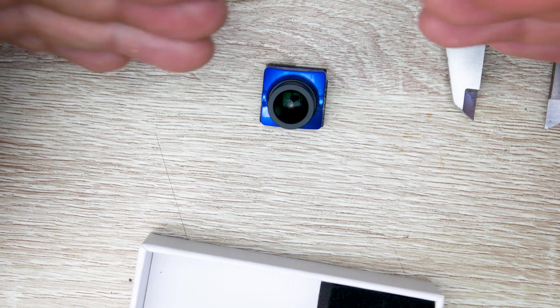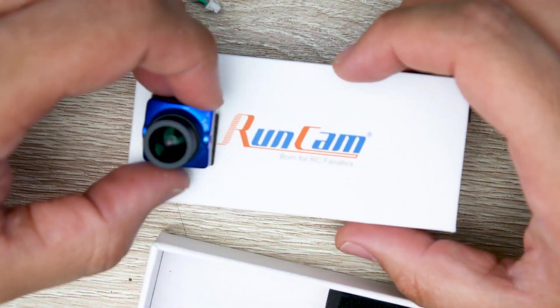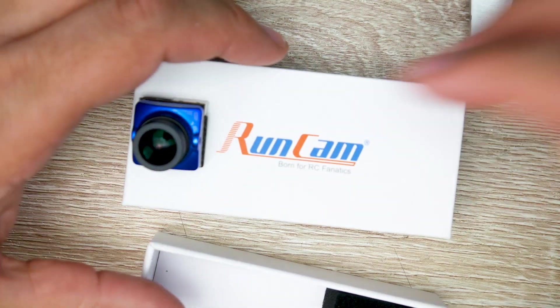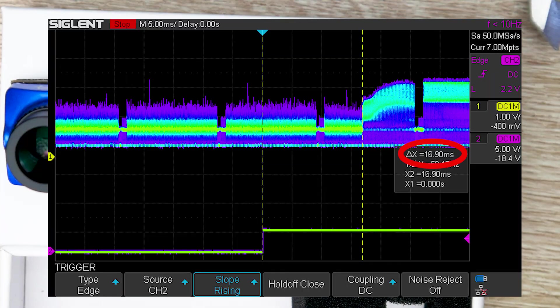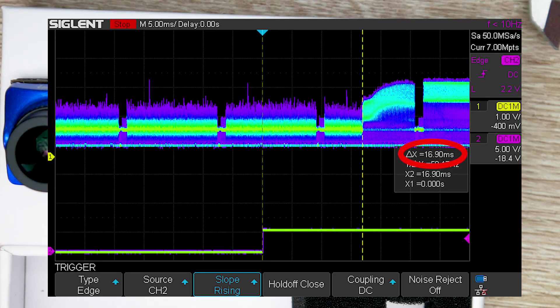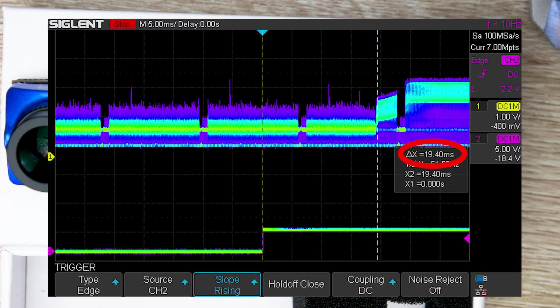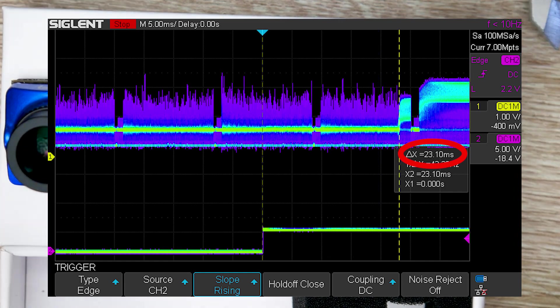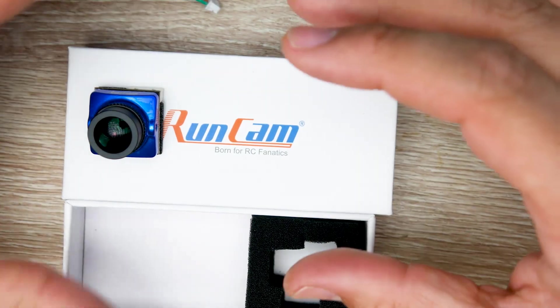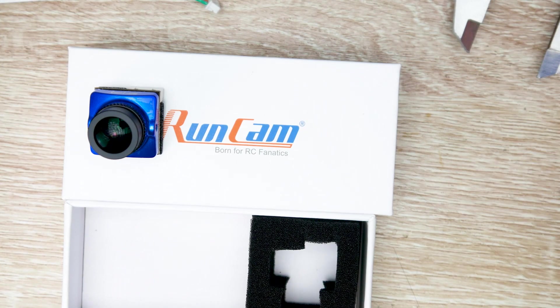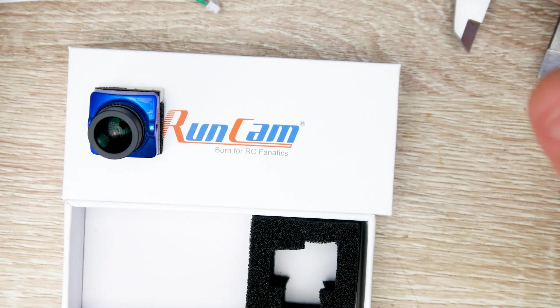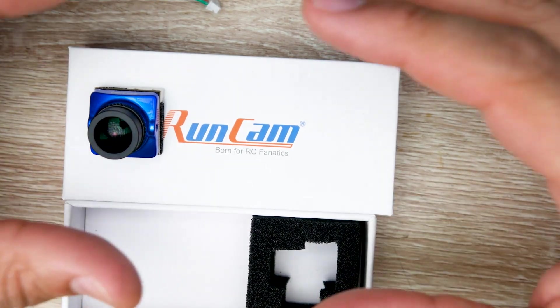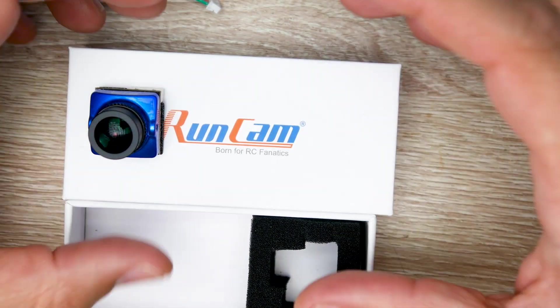The latency was fluctuating between I believe 13 milliseconds all the way up to 22, 23 milliseconds. I'll have those right here with the LED turning off. Usually we do see a spike in latency on most cameras out there and it is also apparent in this one as well.